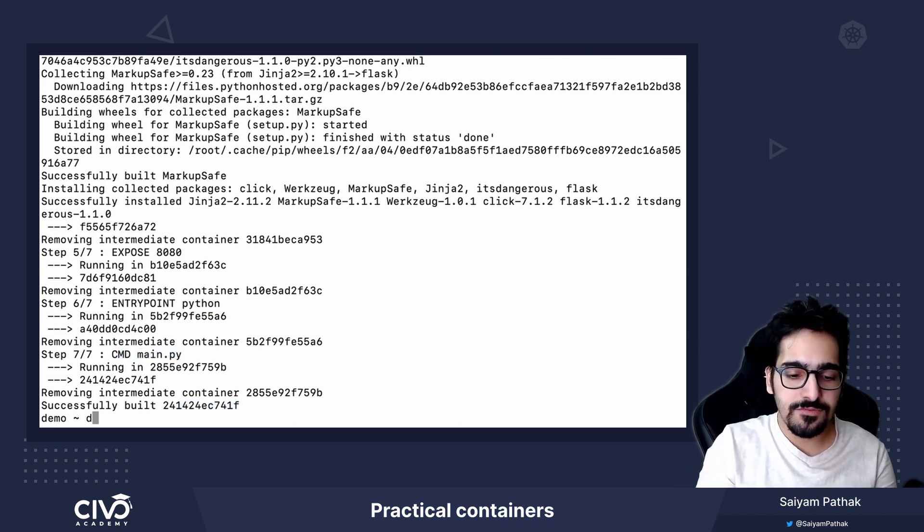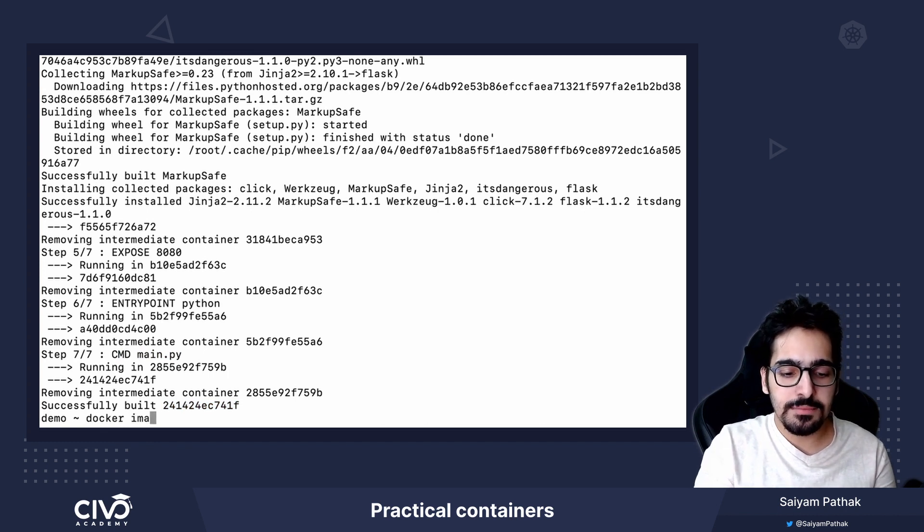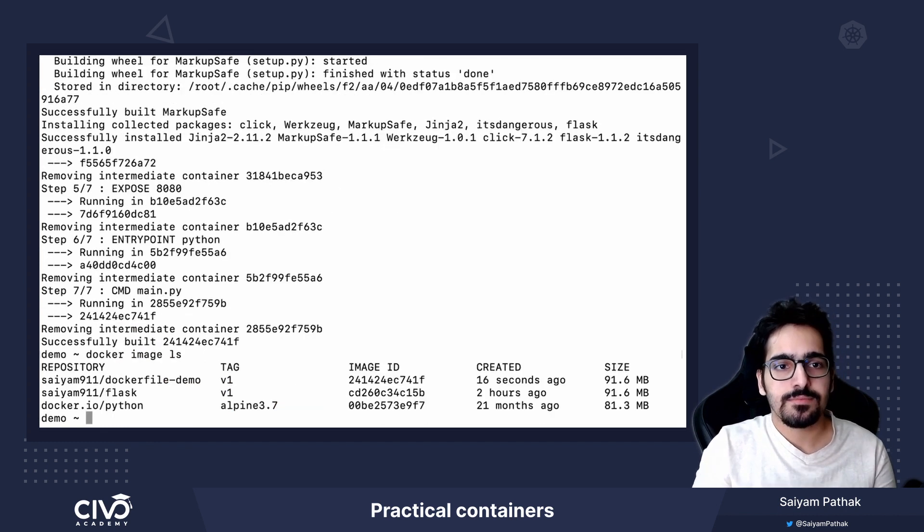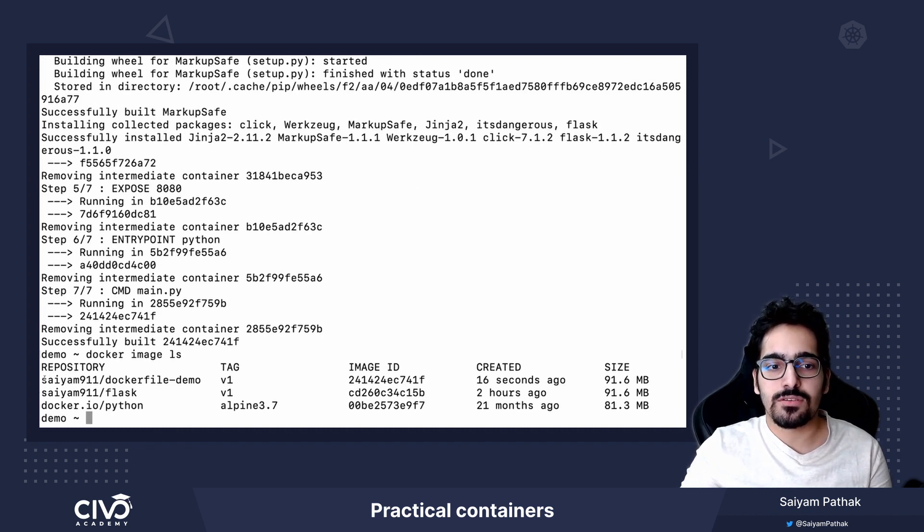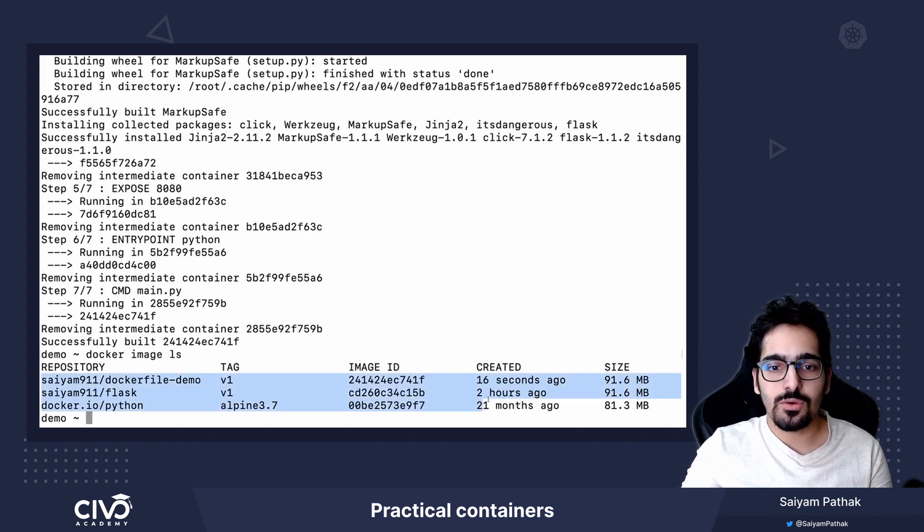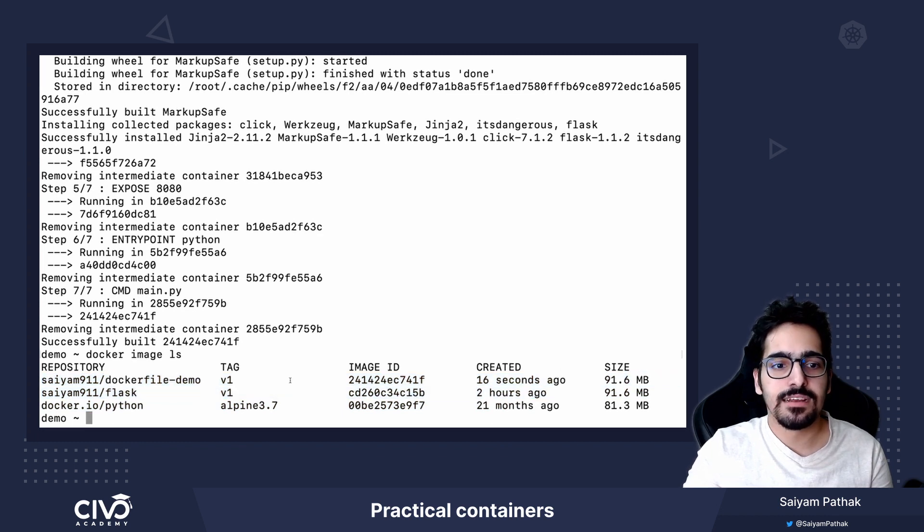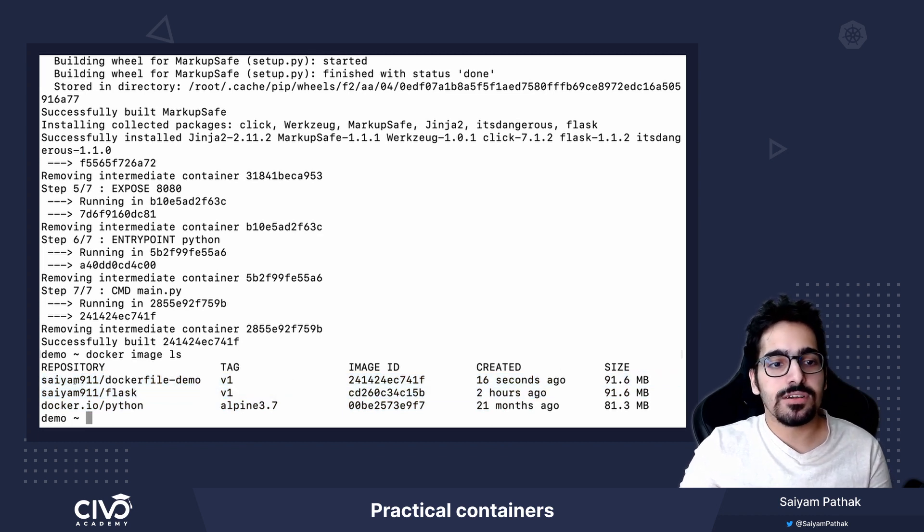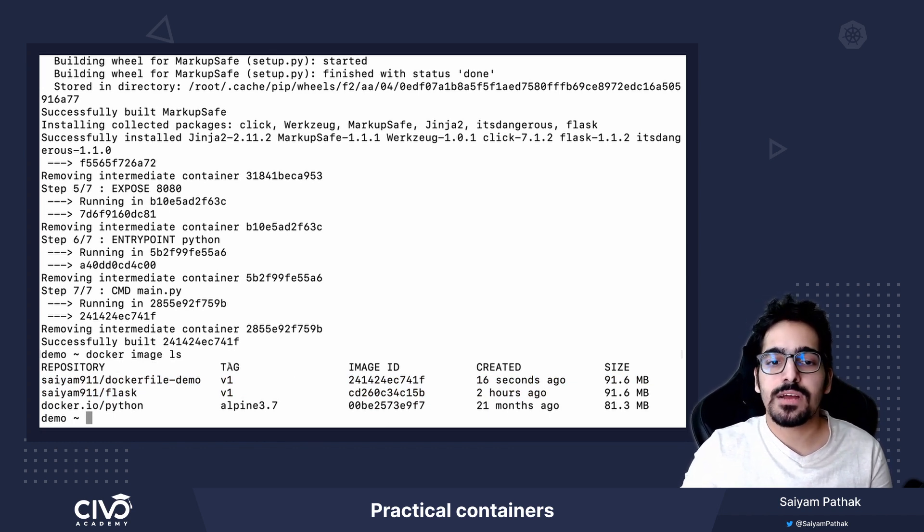Now if we see docker image ls. So this is the command to view the images on the system. So this is 16 seconds ago, I have created a file image called cym911/dockerfile-demo and tag.